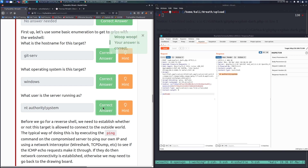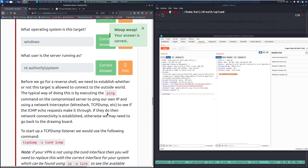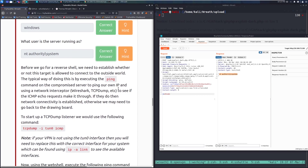The server is running as NT AUTHORITY\SYSTEM. Before going for a reverse shell, we need to check whether this target can connect to the outside world. A typical method is executing the ping command on the compromised server to ping our own IP, and using a network interceptor like Wireshark or tcpdump to see if ICMP echo requests make it through.